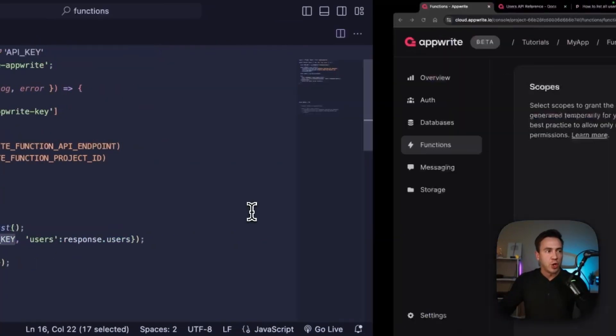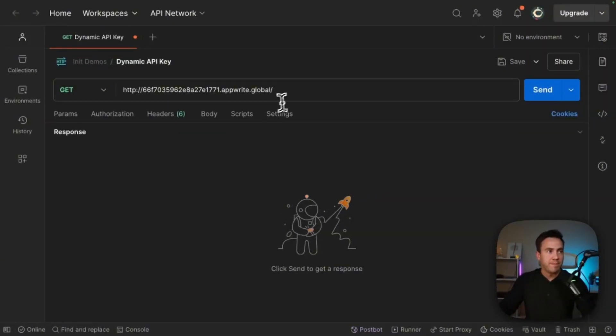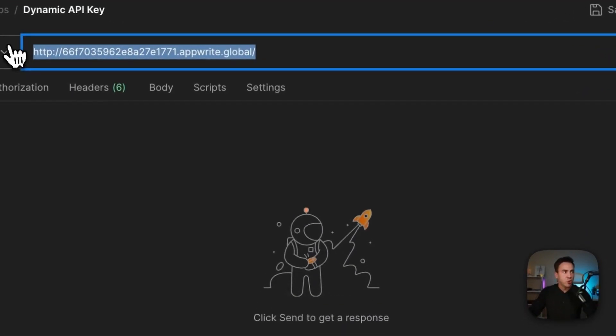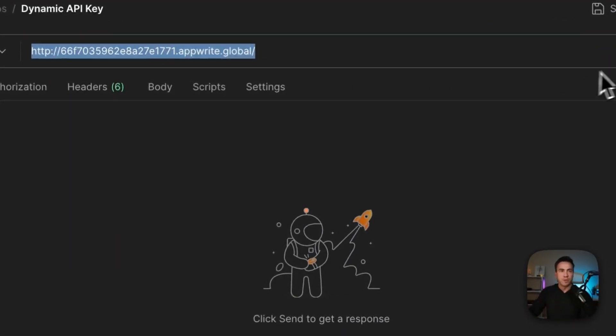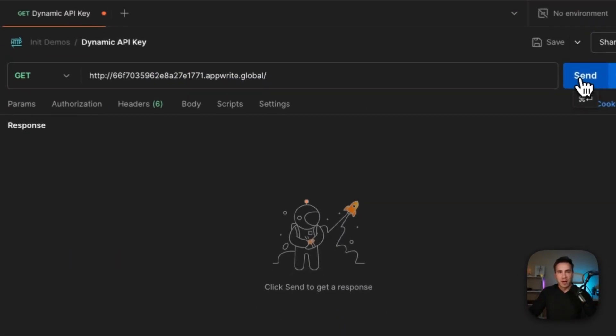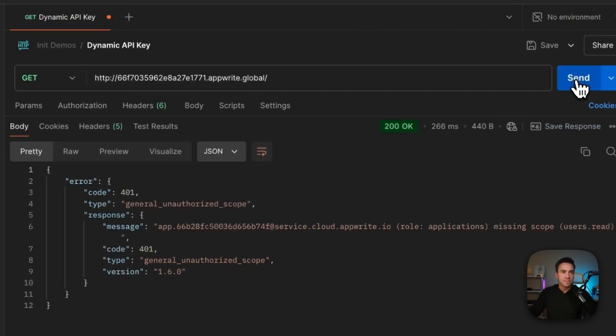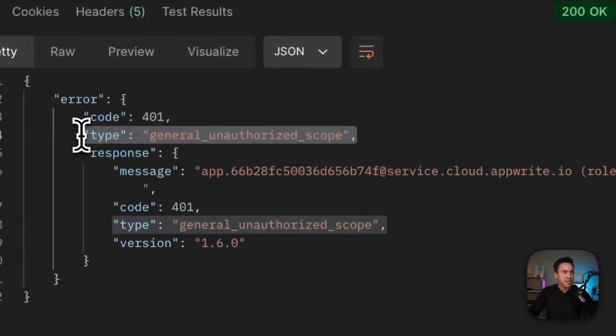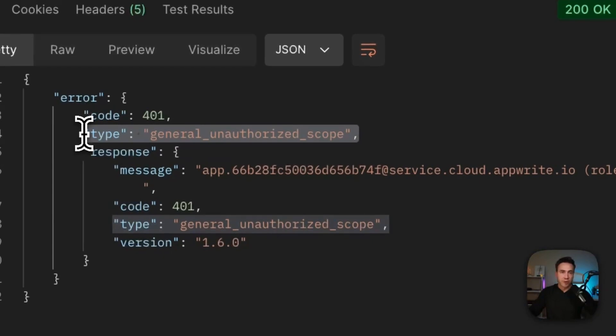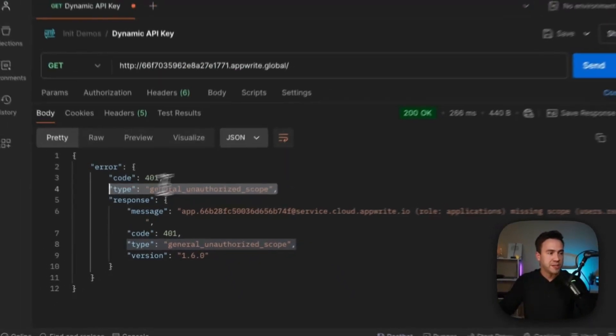So right now, the scopes are not set. So within Postman, I took this URL for my function. We're going to go ahead and execute this and first see how it's blocked and then update that scope. So on this first request, we can see that we are not authorized to perform this action.